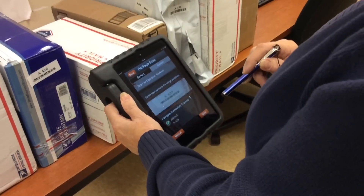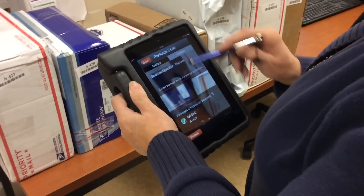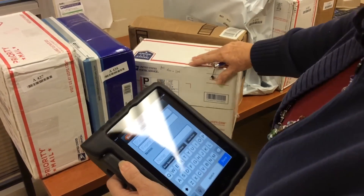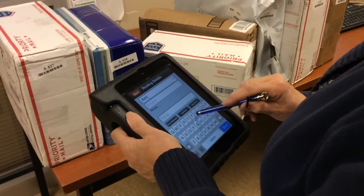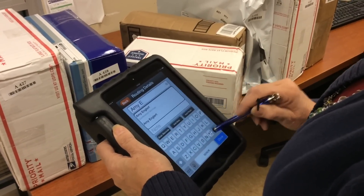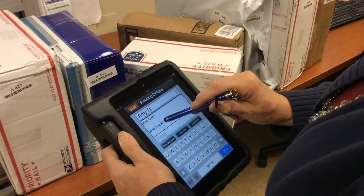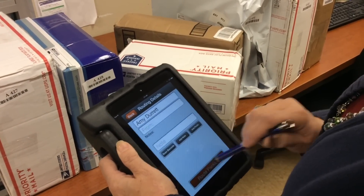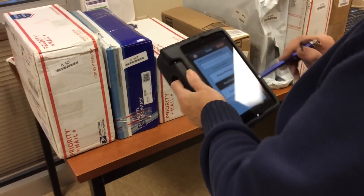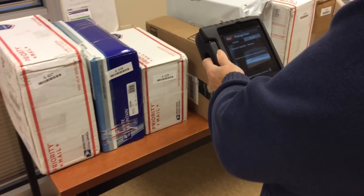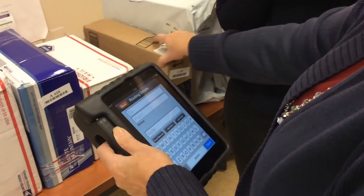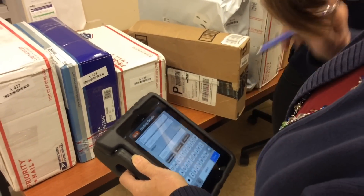Right now Connie is routing a package. Once you have everybody in your contact list, you can just scan in the barcode for the package, type in the person's name, and it automatically pulls them from your contact list and sends an email to that person letting them know their package has been routed. As you can see, this is very, very fast — Connie is able to process these packages really quickly.